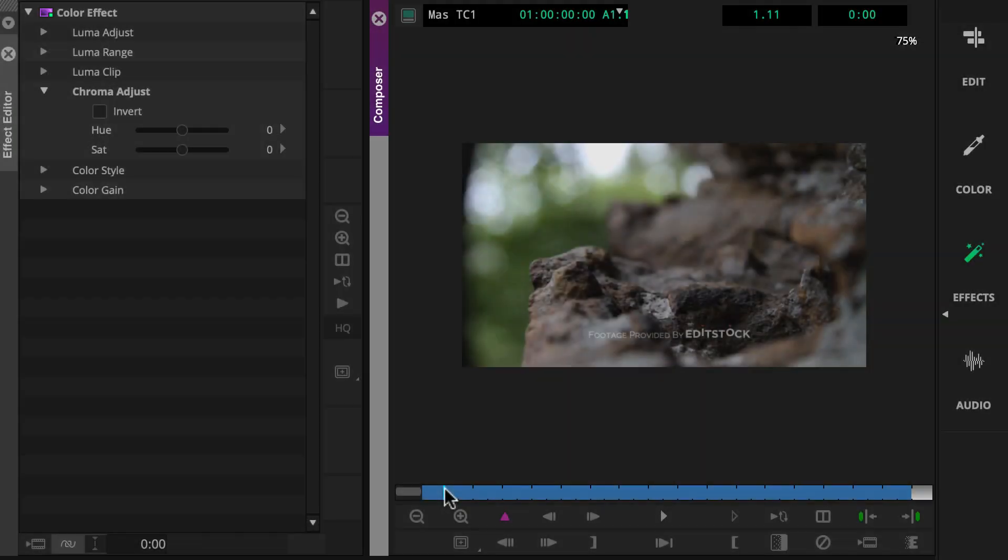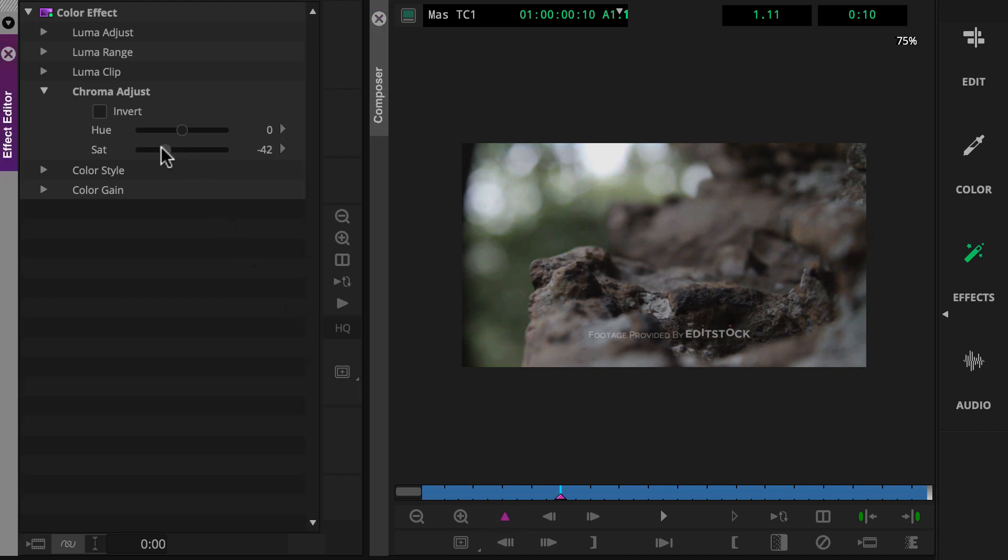Keyframes tell Media Composer two things: when you want a change to start and end, and what changes you want made.